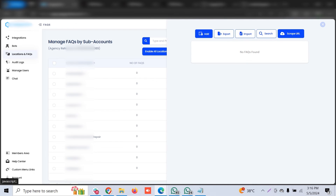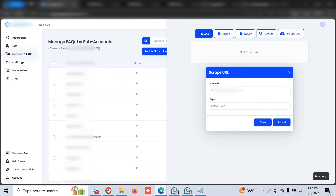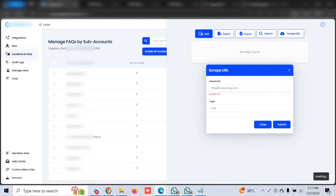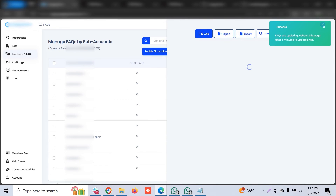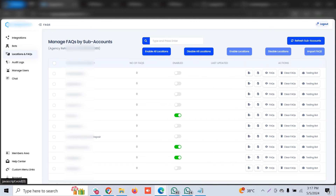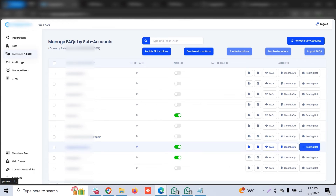Allow it some time so it can list all the queries. If you don't have a CSV sheet, you can click 'Scrape URL,' type in a URL like https://www.bing.com, select the type, click Add and Submit — it will train from that URL as well. Once done, it will show all the FAQs, and you can see the queries listed. It will show success status while uploading FAQs.